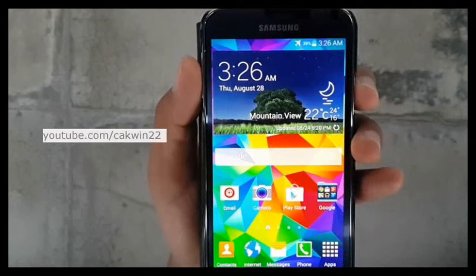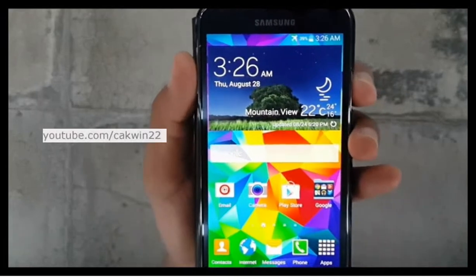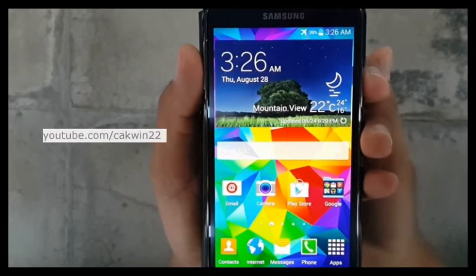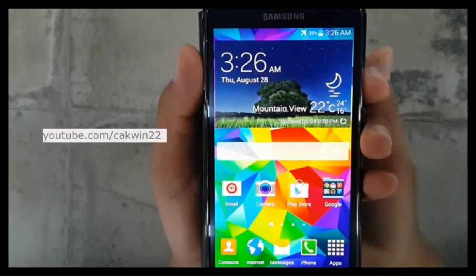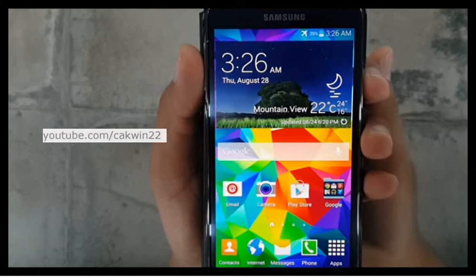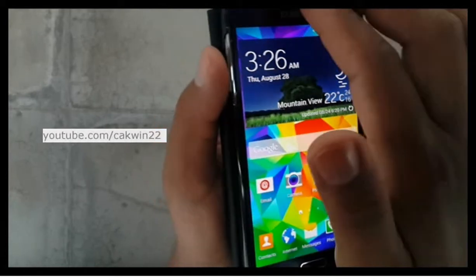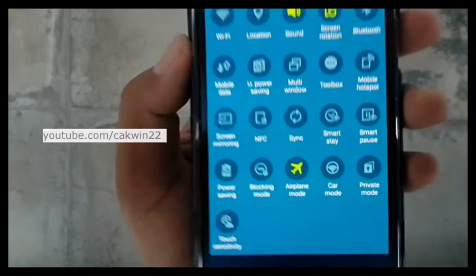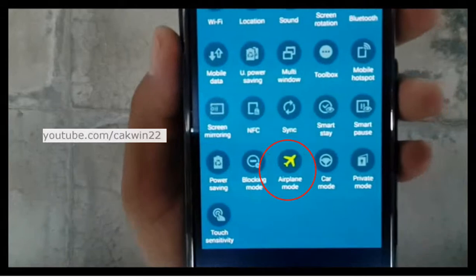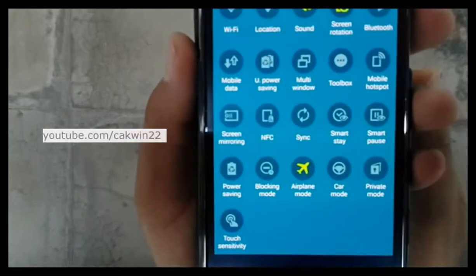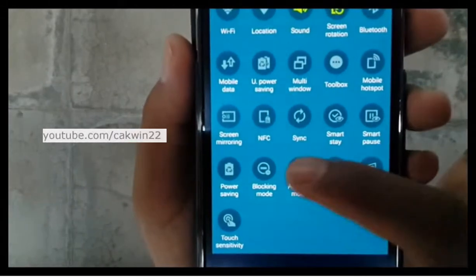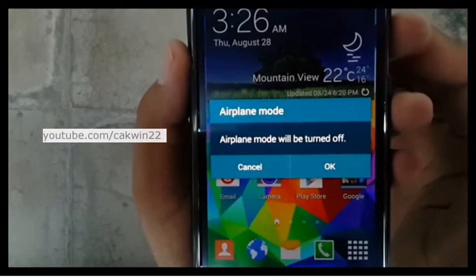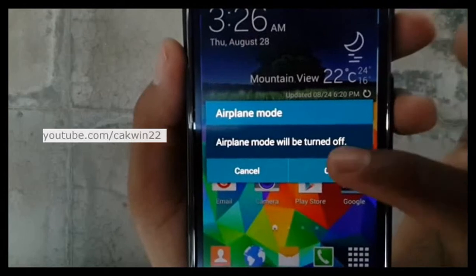There are several methods to turn off airplane mode. First method: scroll the screen with two fingers. Tap airplane mode. Airplane mode will be turned off, tap OK.